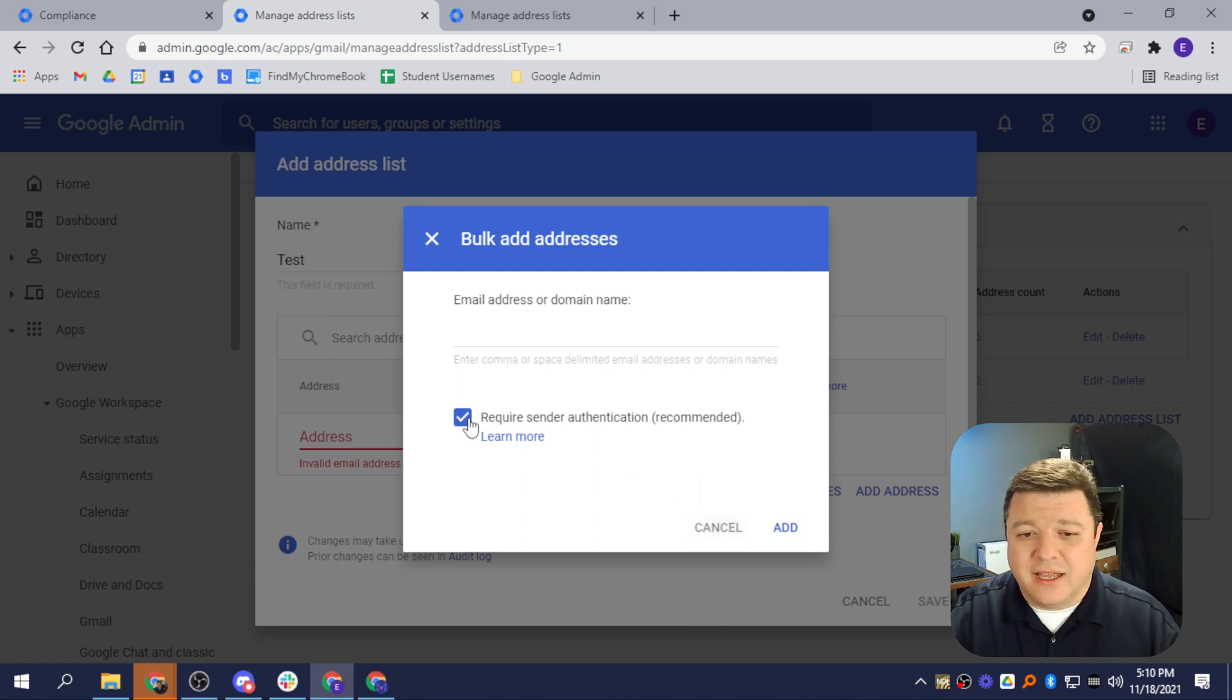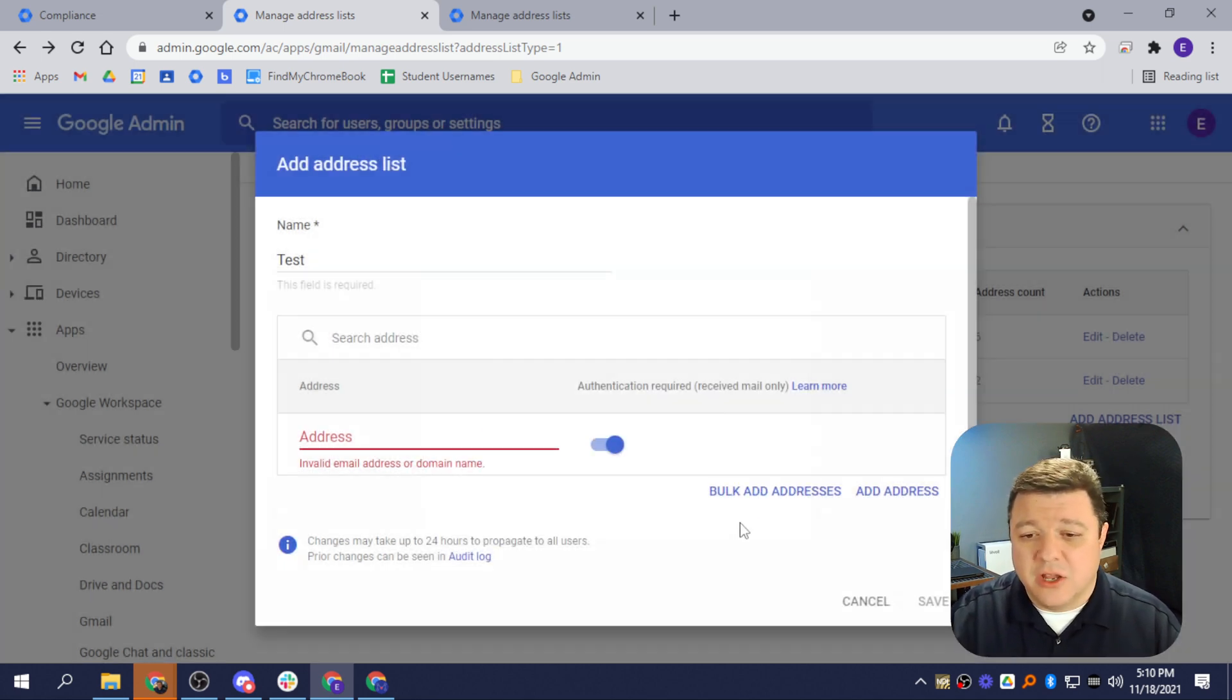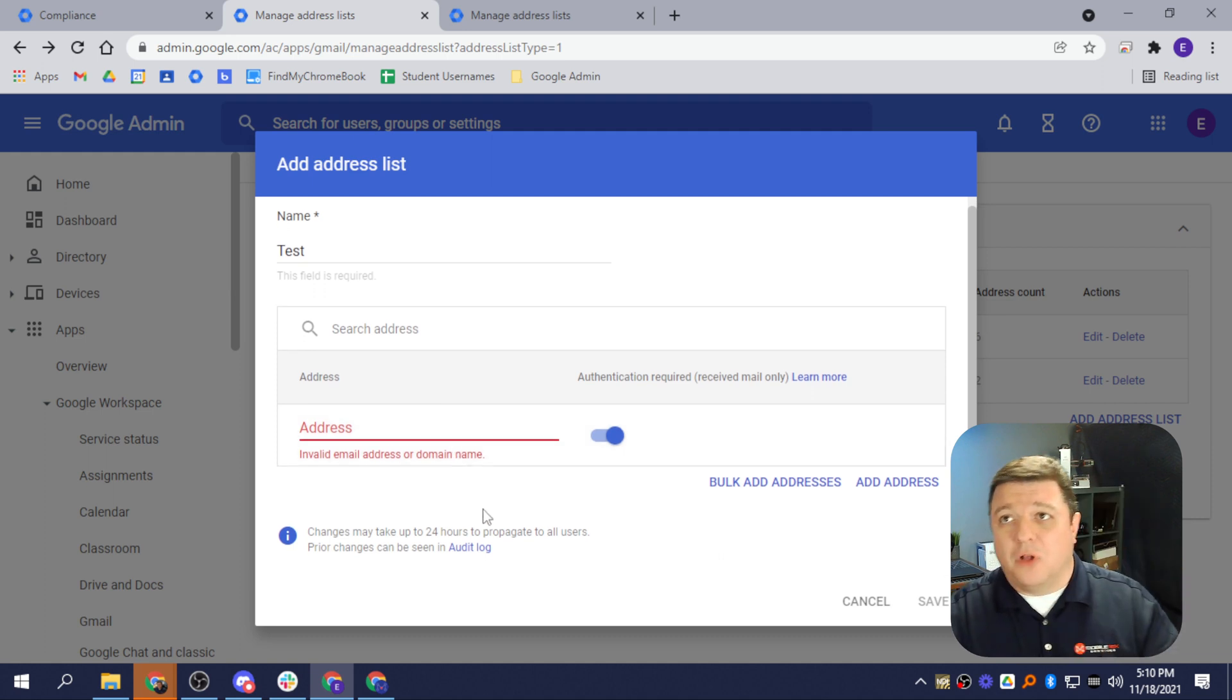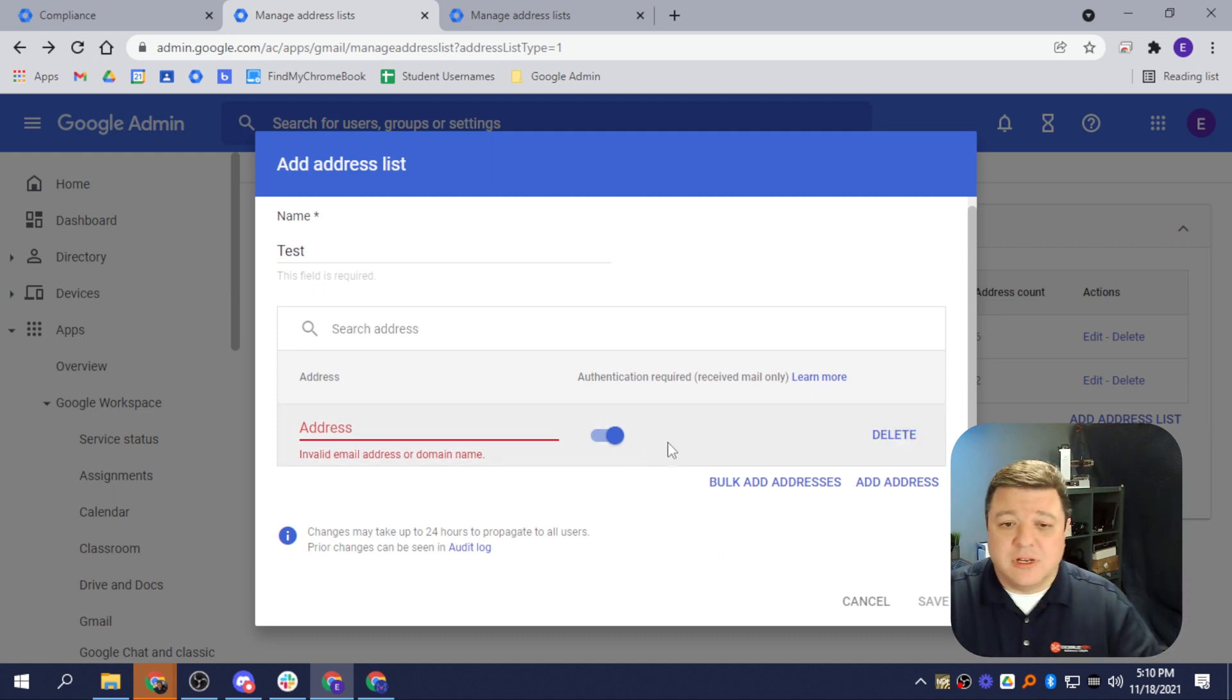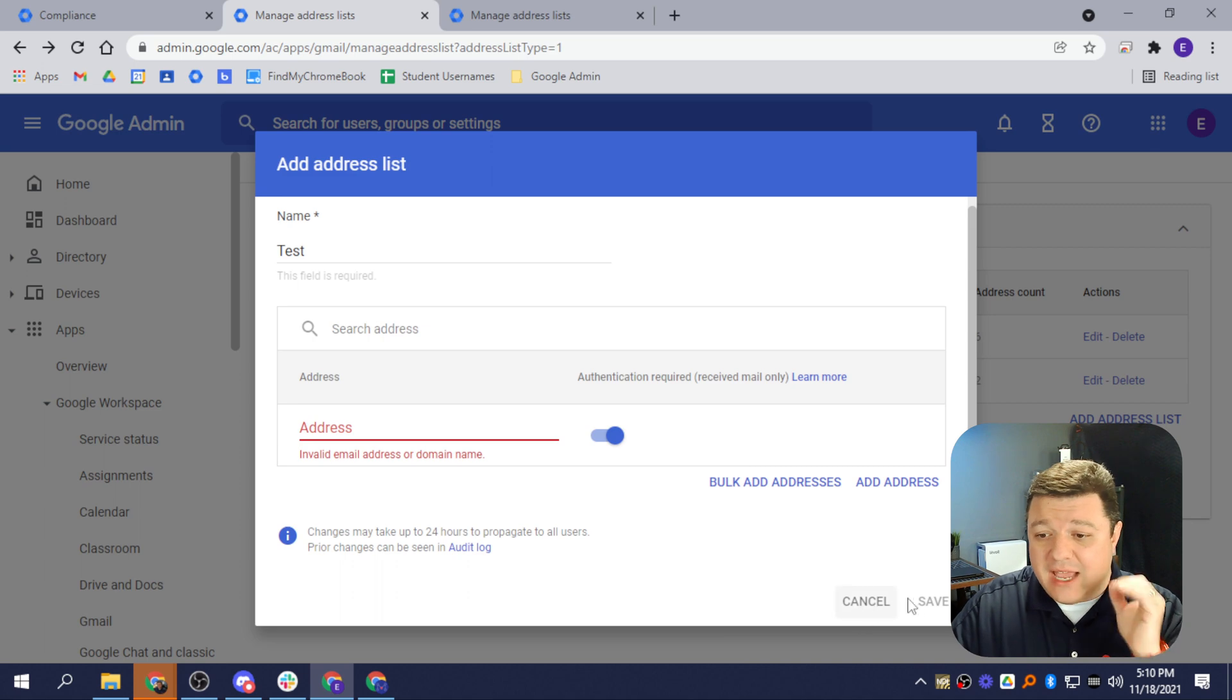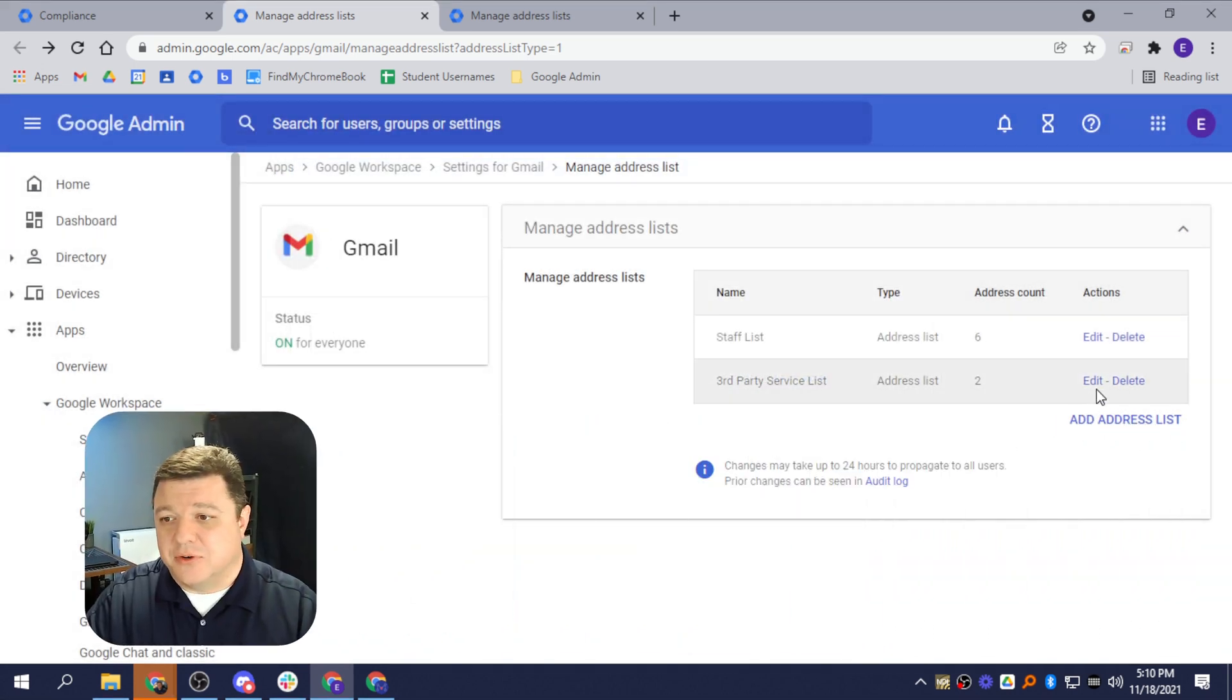Once you click Add, again, you can say Require, Send it or not. I normally uncheck it. Once you click Add, they will just all magically appear in there, and you can add or delete them one by one. Once you've created that, you'll hit Save. Then you've successfully created a list.